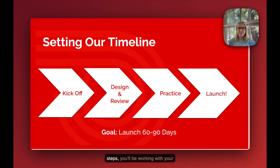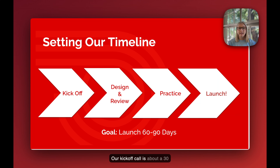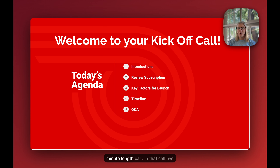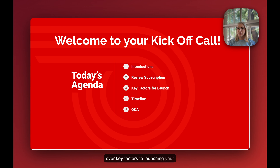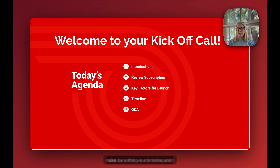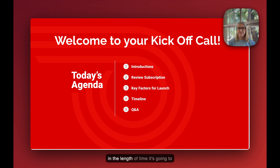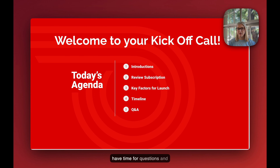In these four easy steps, you'll be working with your implementation manager throughout the whole process. Our kickoff call is about a 30-minute length call. In that call, we go over introductions, we review the subscription, and we will go over key factors to launching your new website. This is where we will also be setting our timeline, making sure that we are transparent in the length of time it's going to take, and we will also have time for questions and answers during this call.